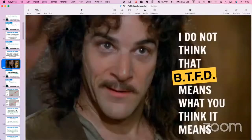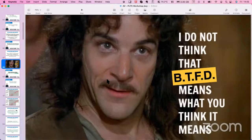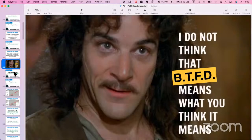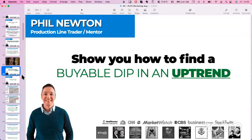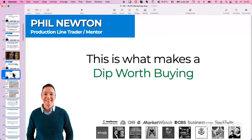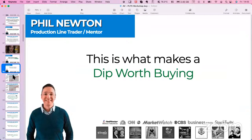One of the things that I teach is buying the dip. But most people don't know what buying the dip actually means. Like BTFD, buy the dip doesn't mean what people think it means. You've got to add a qualifier with any strategy, with any theory. That's the bit that's missing. So I'm going to show you how to find a buyable dip in an uptrend - that's specifically what makes it a dip worth buying. Let's look at this right now.